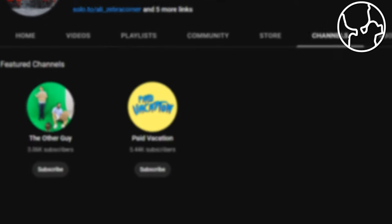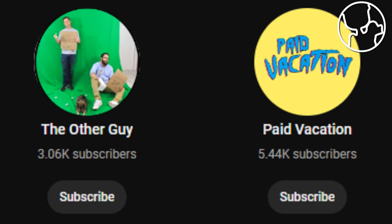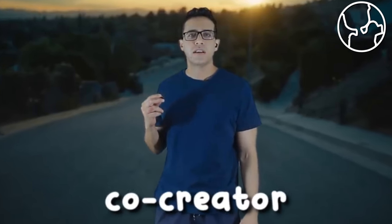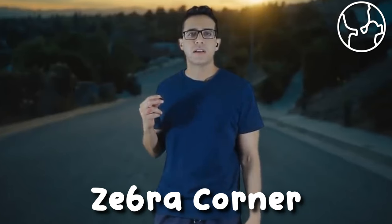His charges do allow him to make internet content as a job, and with his record, I don't expect him to look for a future job anywhere else. We also have the channel known as The Other Guy, which is used by the co-creator of Zebra Corner.